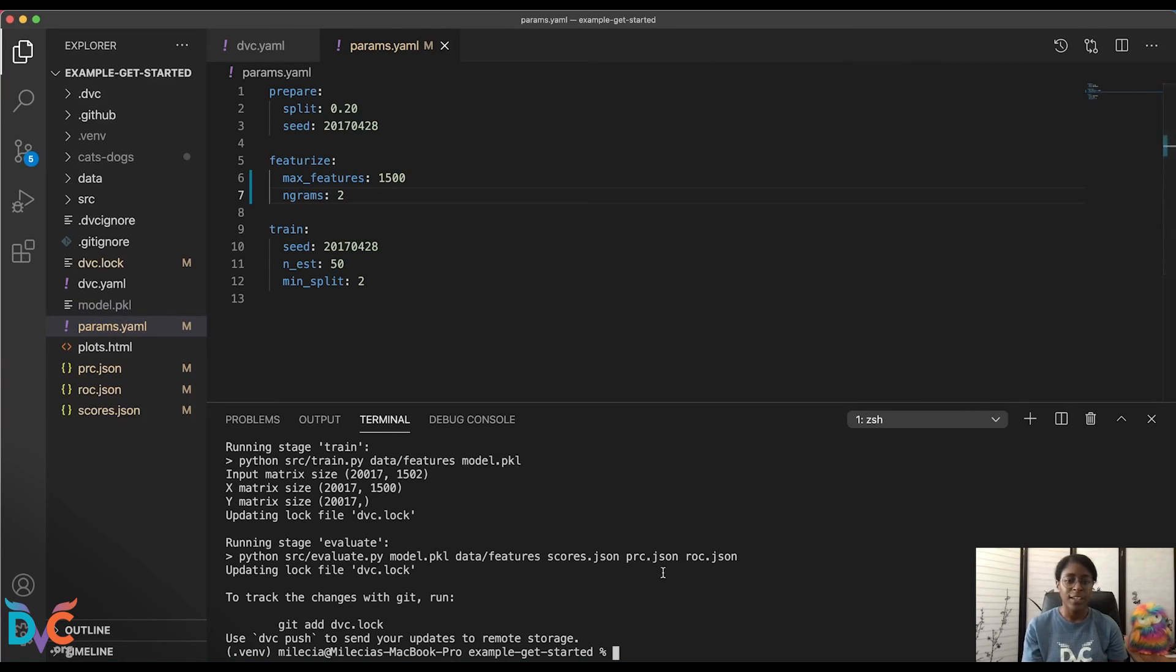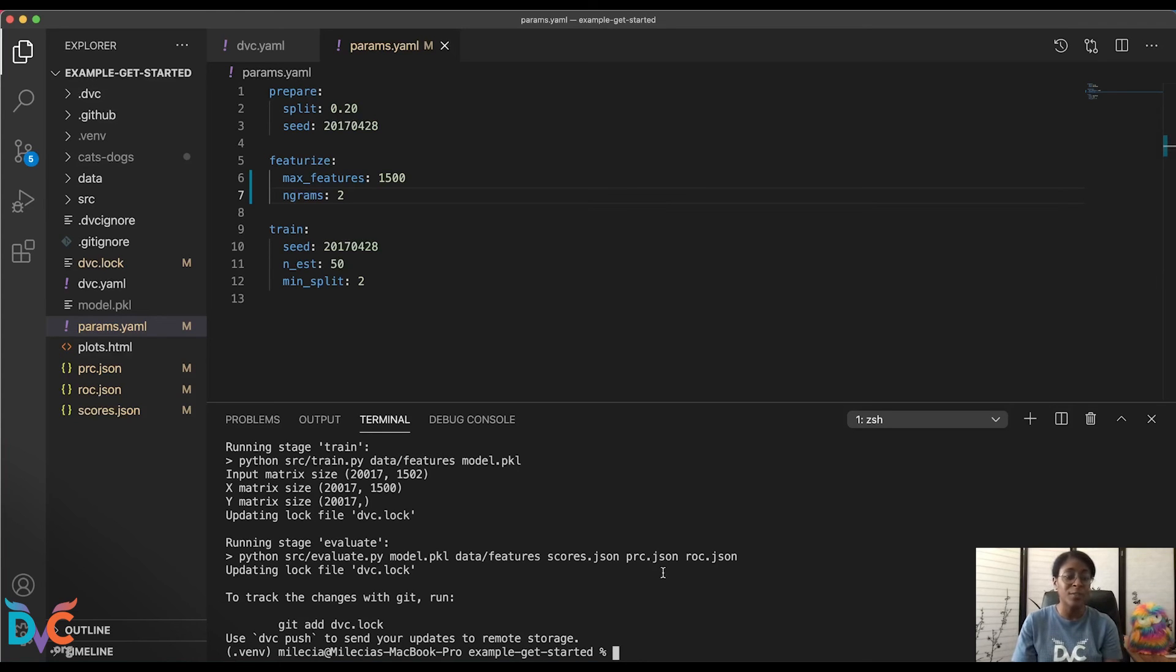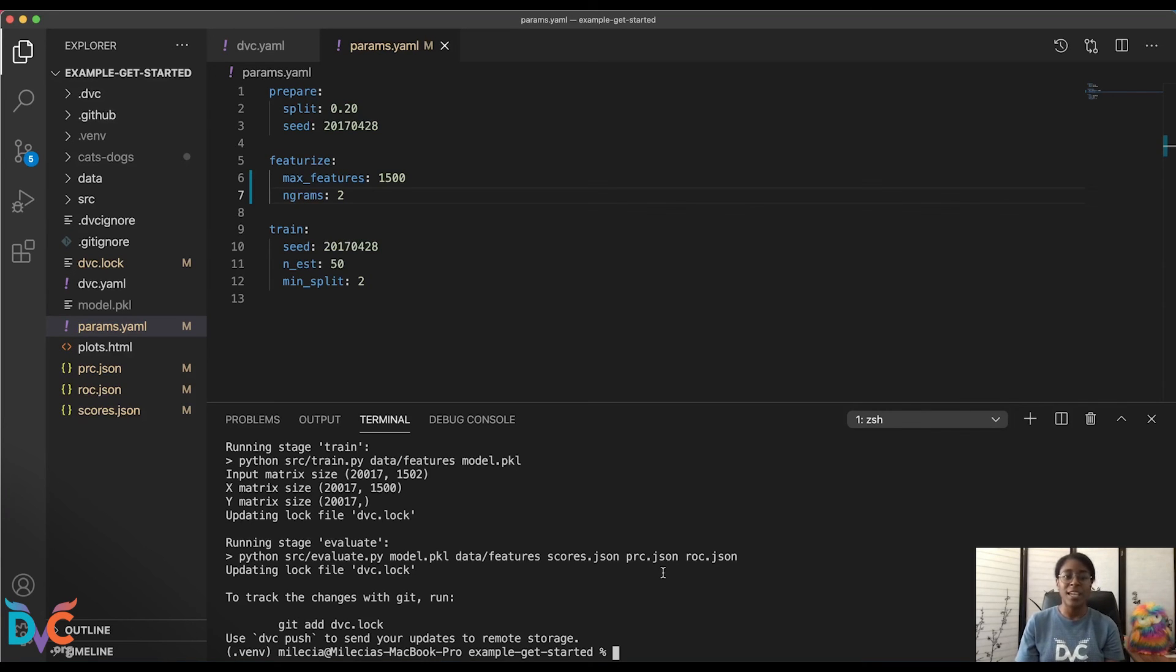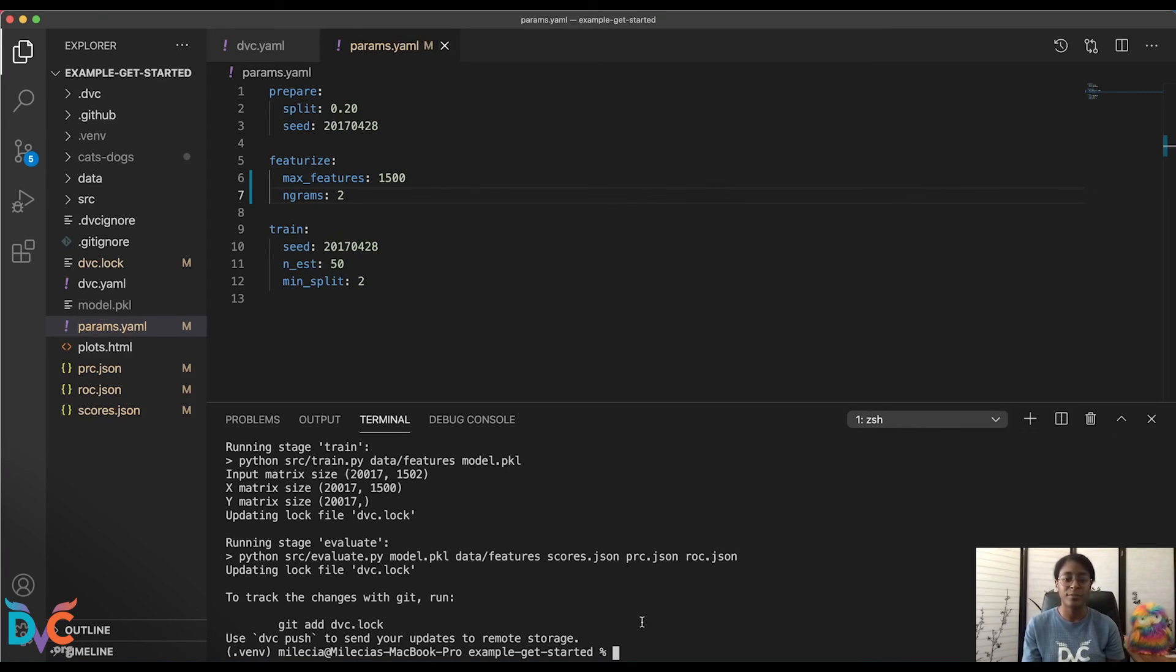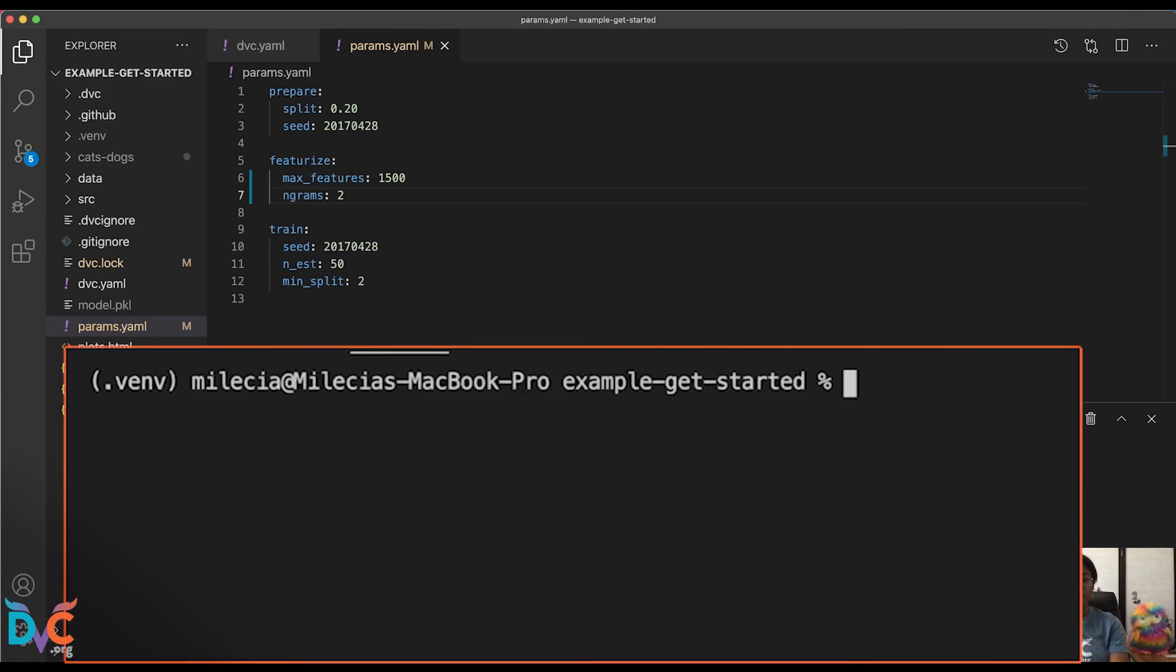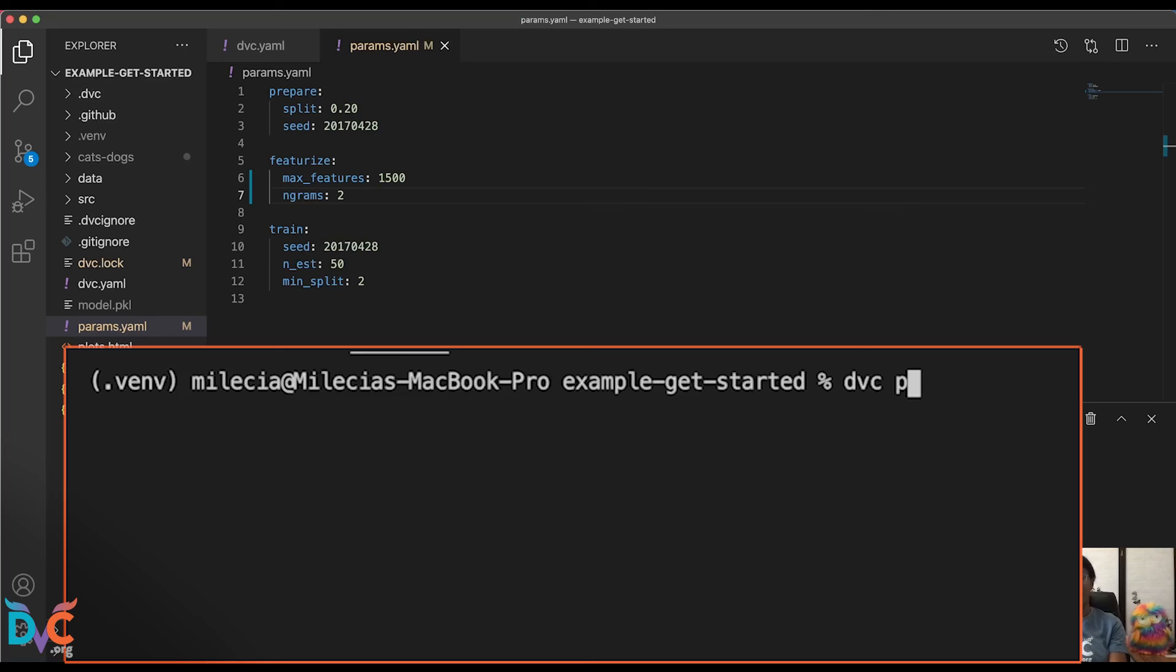Okay, now that we've rerun this, we have some things that we can compare. Since we've already committed our DVC lock and our DVC YAML, now that we have a new DVC repro, we can take a look at the difference between our previous iteration and this current one. So first, I'll go ahead and clear out the terminal. And let's take a look at how our params changed between the iteration before we did our commit and the iteration after we did our commit.